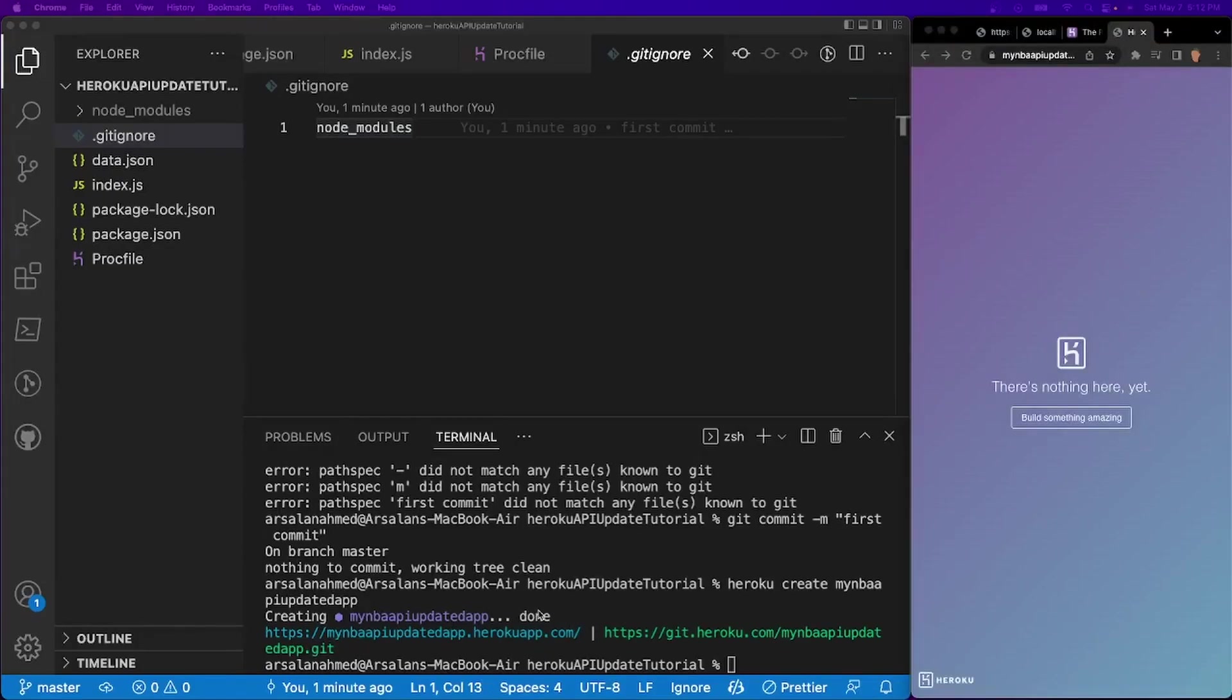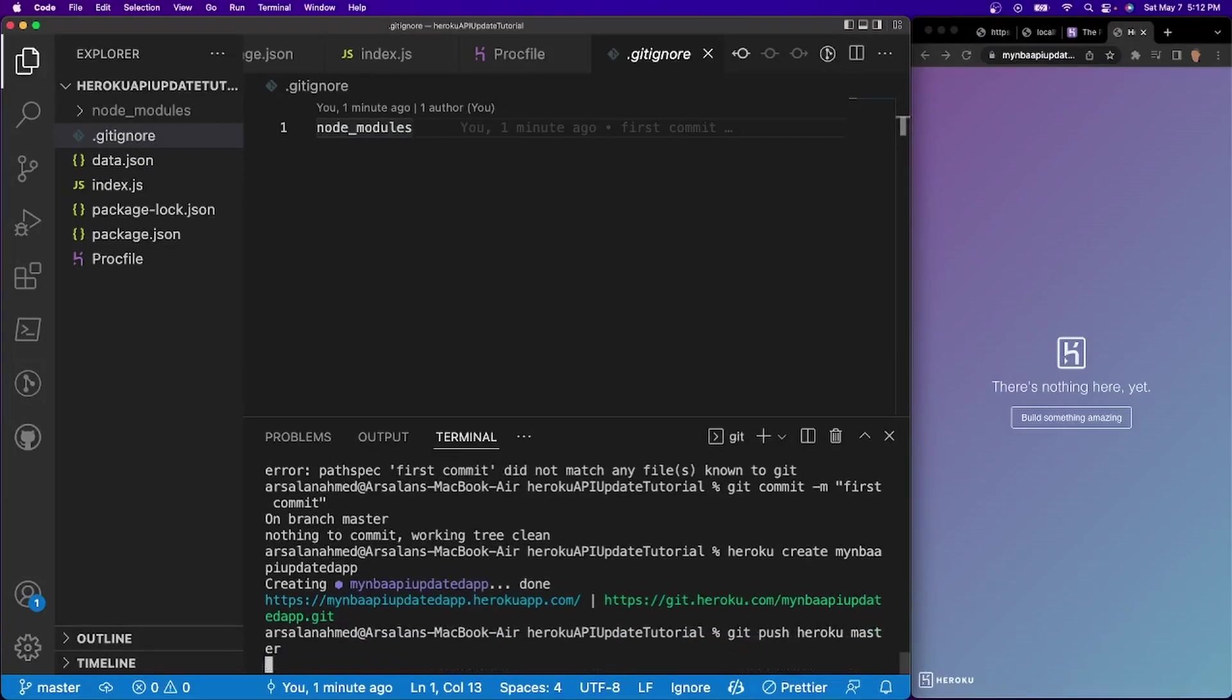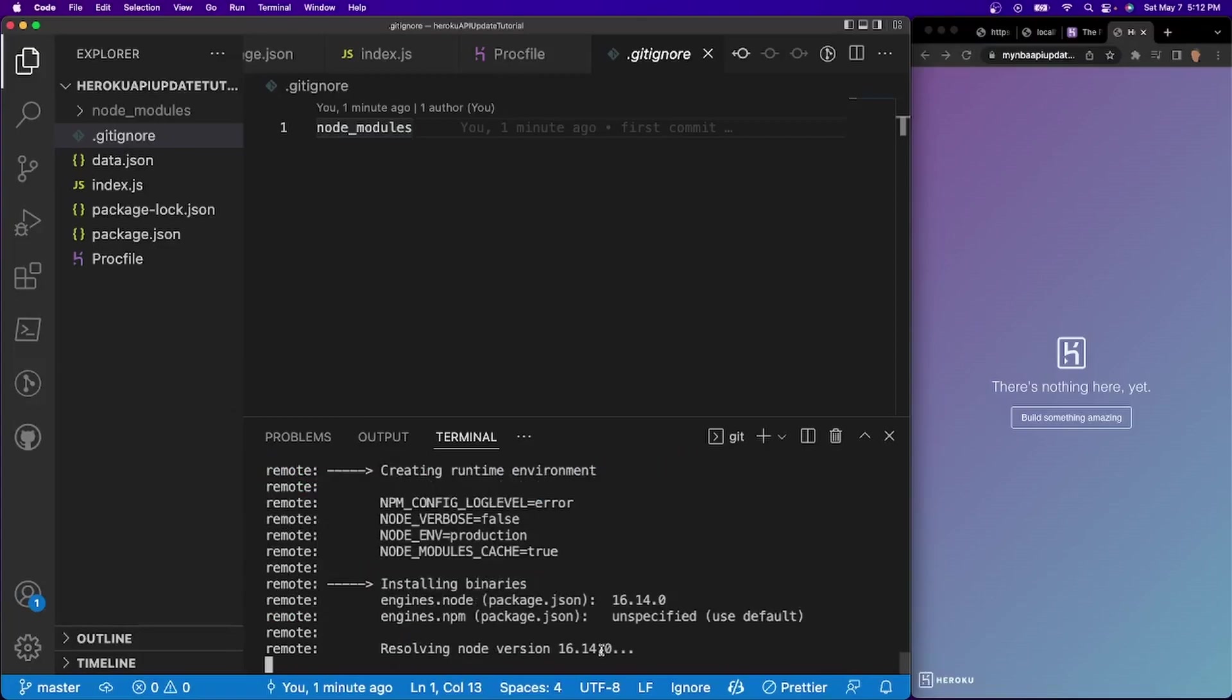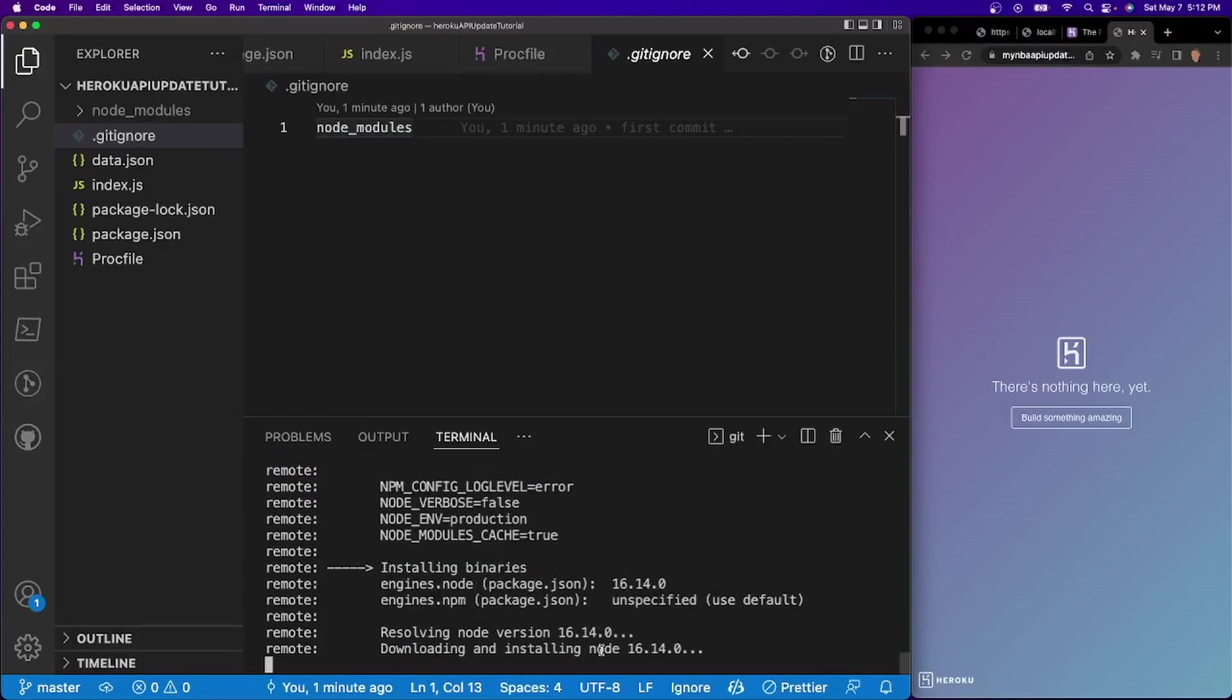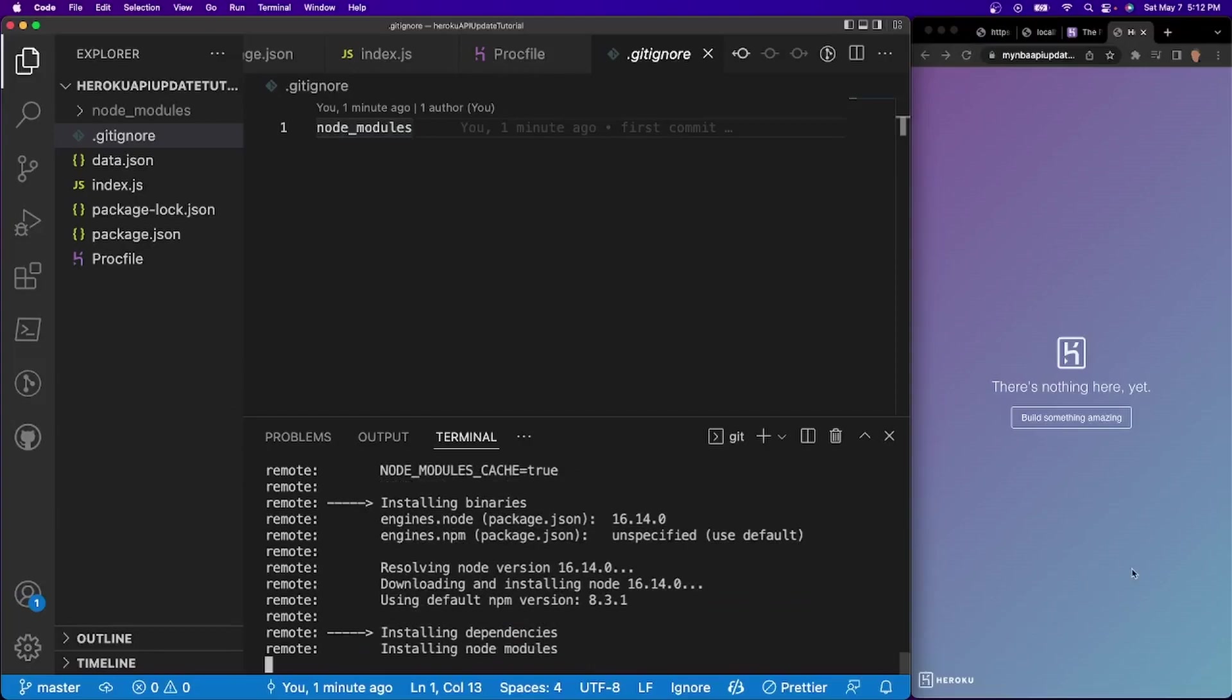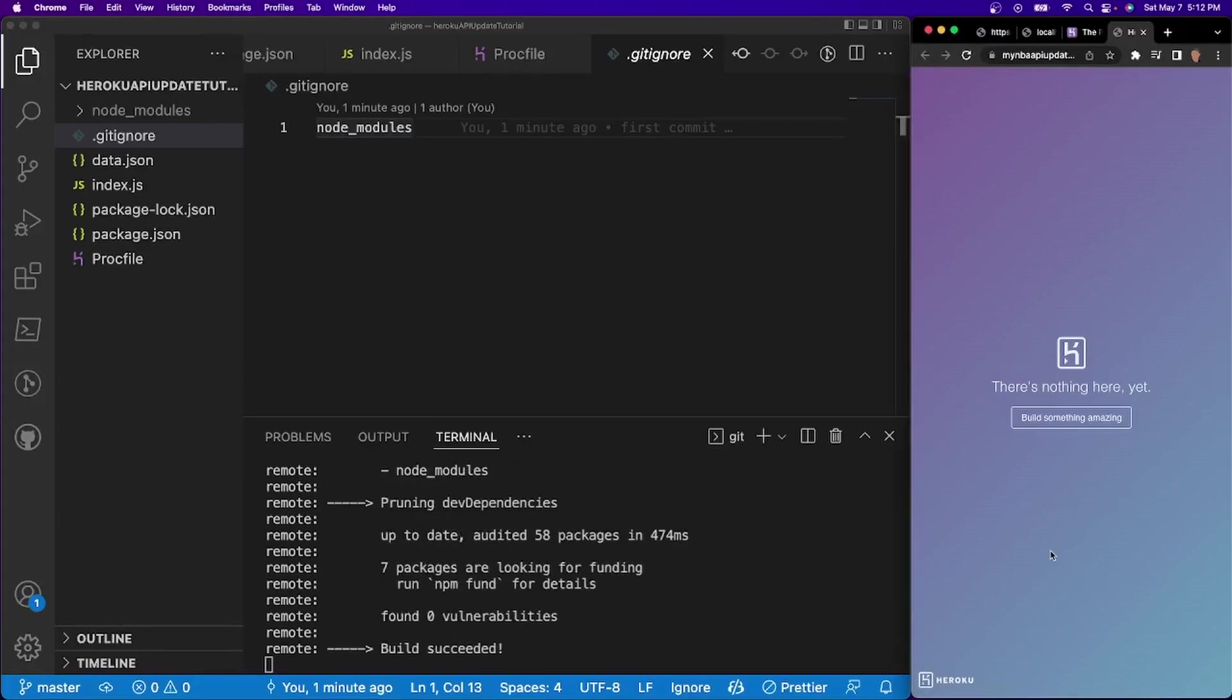So to push it, all you have to do is git push Heroku master. And once it's done pushing, let's go ahead and refresh the page. We should see hello world at this slash, hopefully.